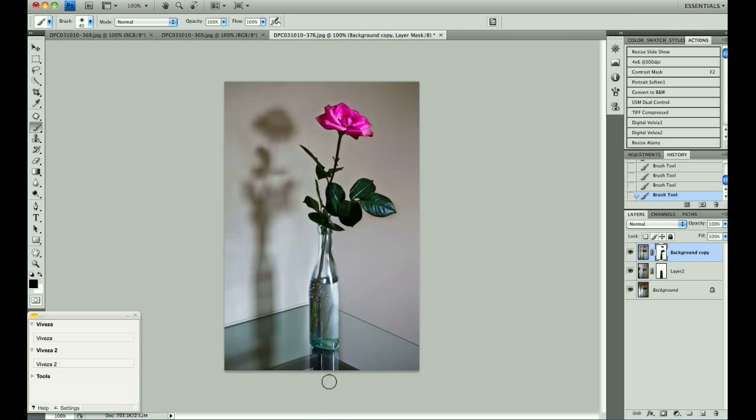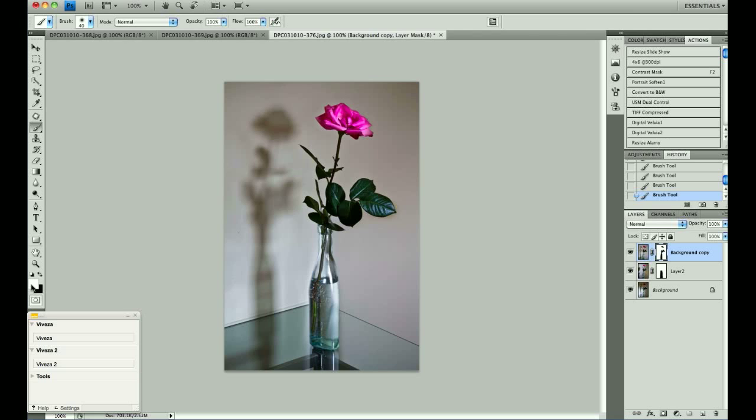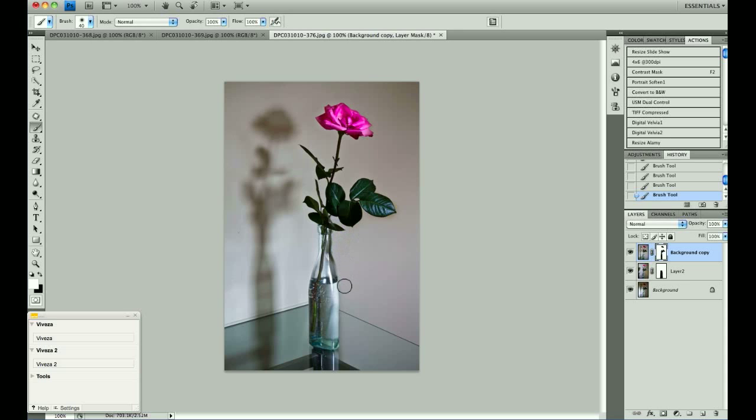Now, if I have gone too far, and you can see I have by the halo on the left and the shadow on the right. If you hit the X key, it will turn your foreground color to white, and then you can paint with white to hide the mistakes you have made with the black paintbrush.